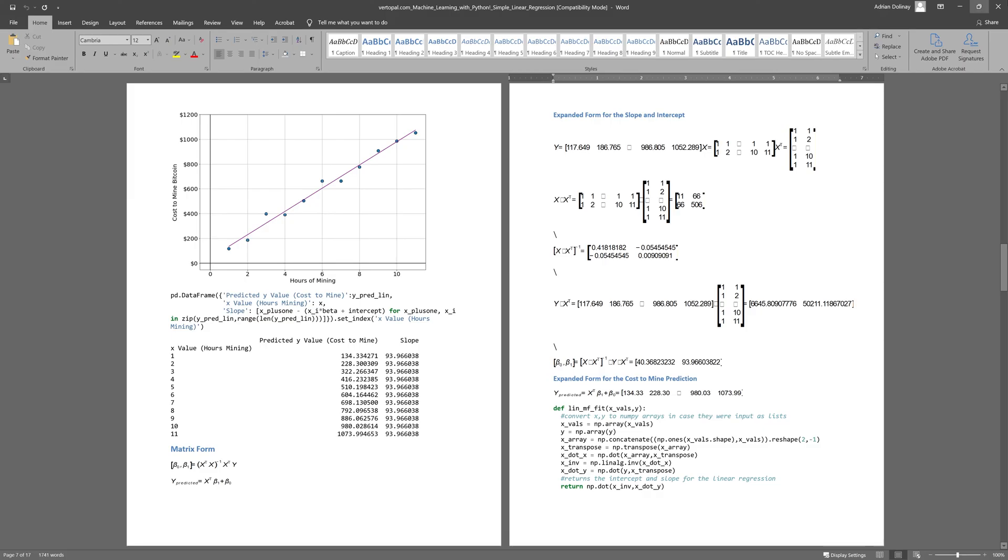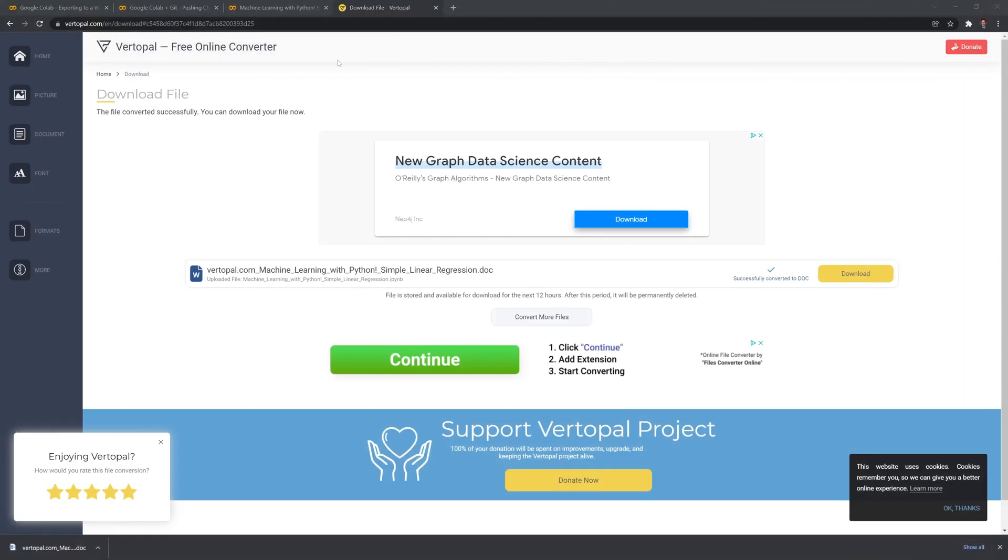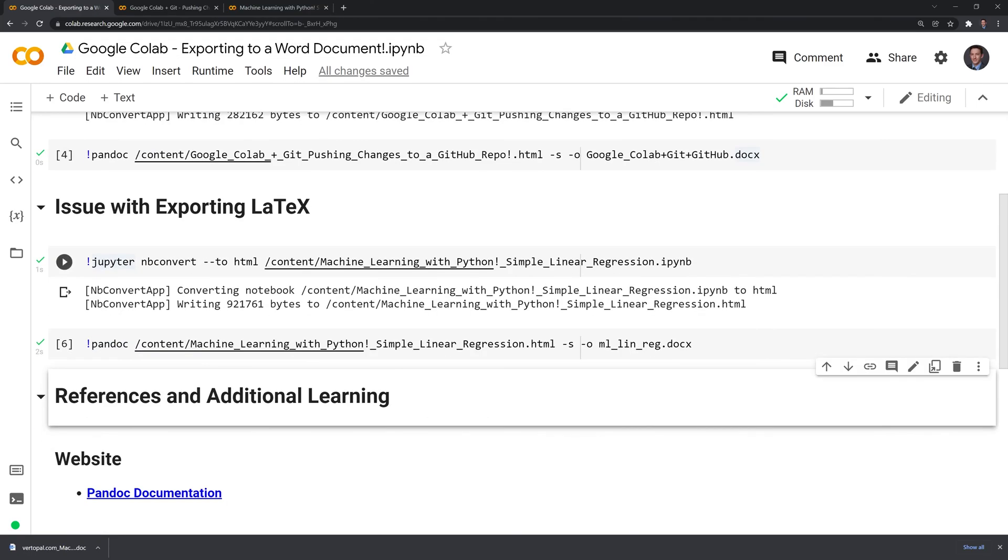If you do have a Jupyter notebook with LaTeX it might just be easier to convert it to a LaTeX file.